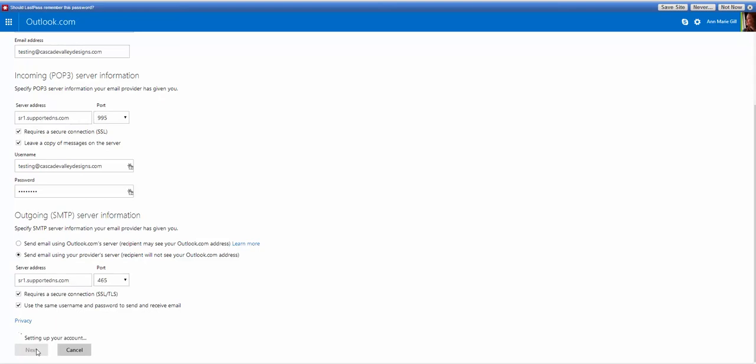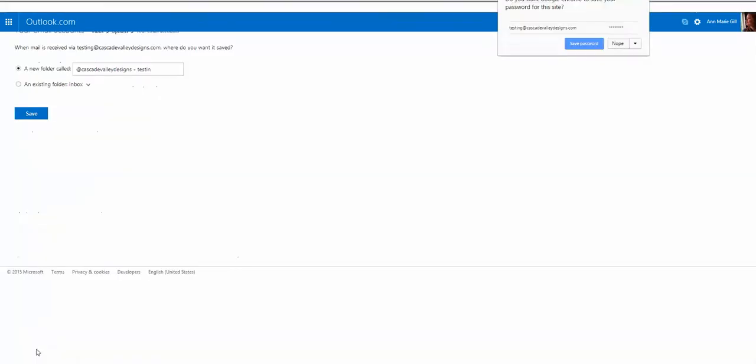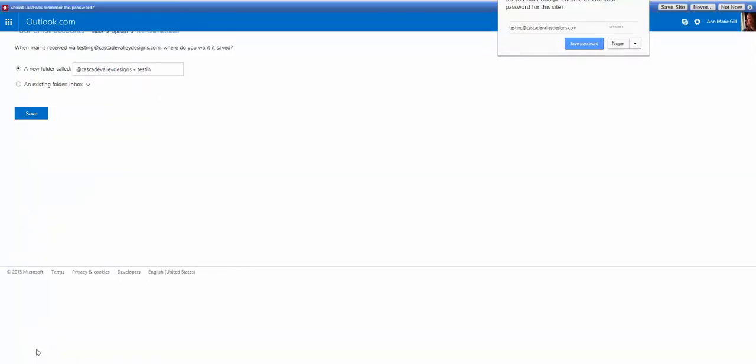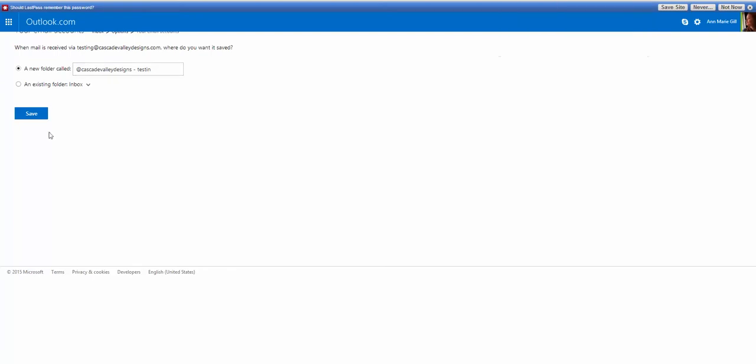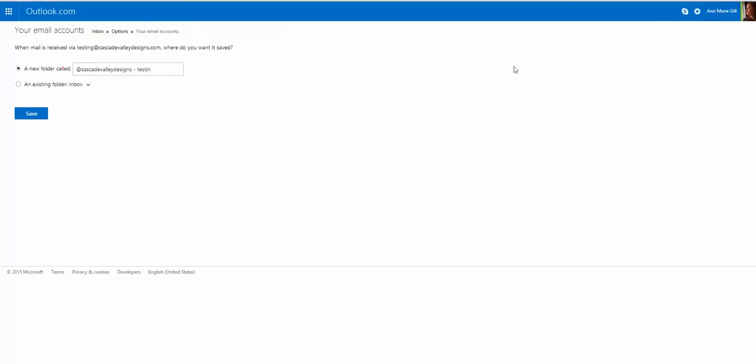So now we're going to go to Next, and it's going to take a few seconds to set it up. I would suggest not putting into a separate folder, or else it will come in and drop into a folder that is not your inbox, and you won't even know it's coming in. So click an existing folder, make sure it goes to your inbox. Save.